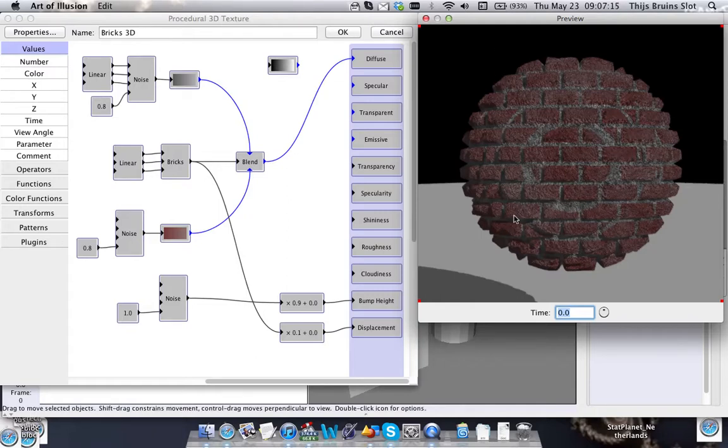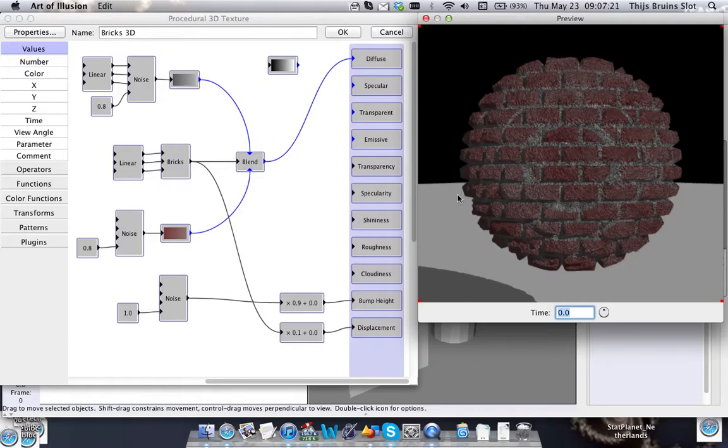For instance, if you have an XY plane here, then for certain coordinates the function gives a certain value, and with that you can create patterns.